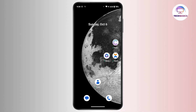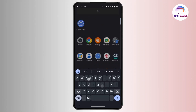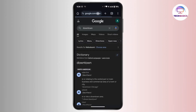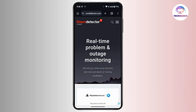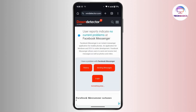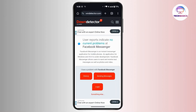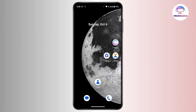If that still doesn't work, you need to check if the Messenger server is down. To check that, open any browser on your device and search for Down Detector. Go to Down Detector and search for Messenger. Once you open Facebook Messenger there, it will show user reports indicating whether there is a current problem. If it says there's a problem with Facebook Messenger, you'll need to wait until they fix the server issue.